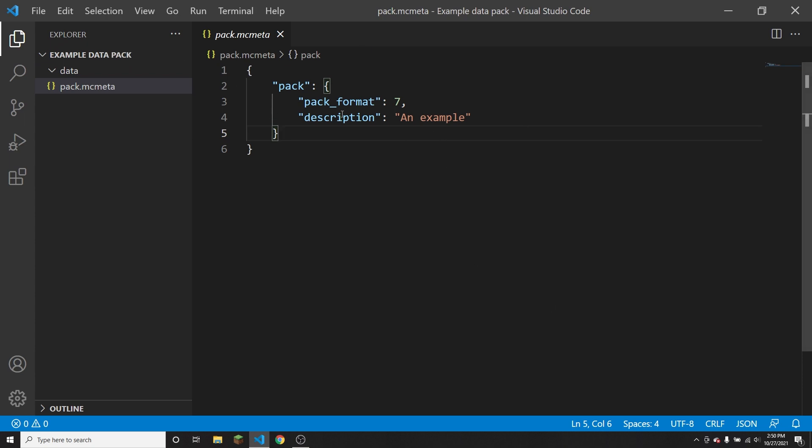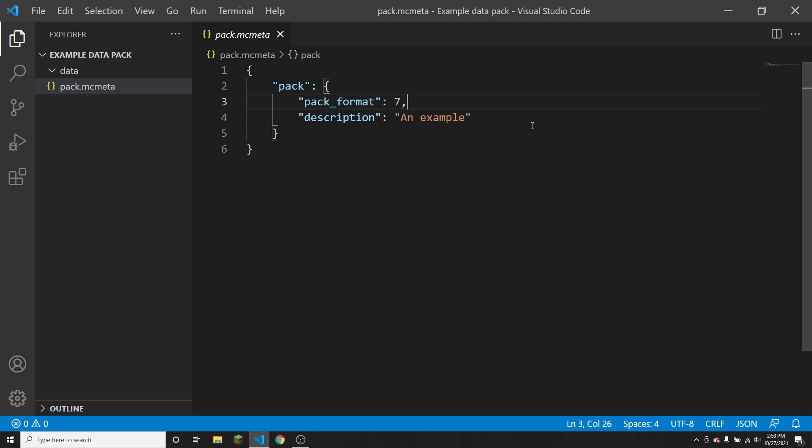So the first parameter, which is pack_format, is just to tell the game which game version your data pack or resource pack was created to be compatible with.